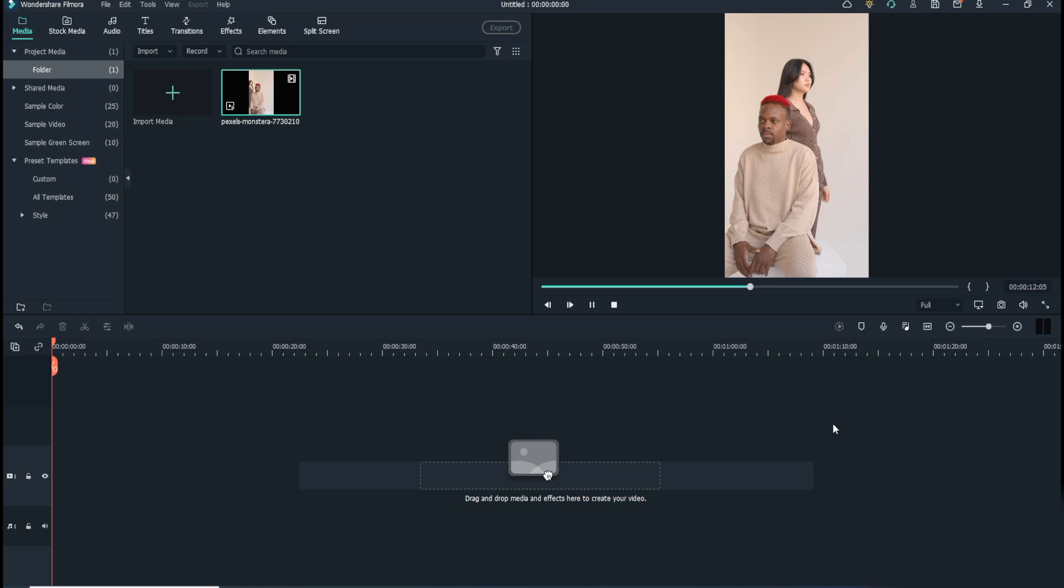Even though there are many post-production professional applications by different vendors, Wondershare Filmora has the simplest UI and follows the most straightforward approach that allows even novice users to add VFX to their videos. The steps given below explain how to add special effects to your recorded footage with Wondershare Filmora.